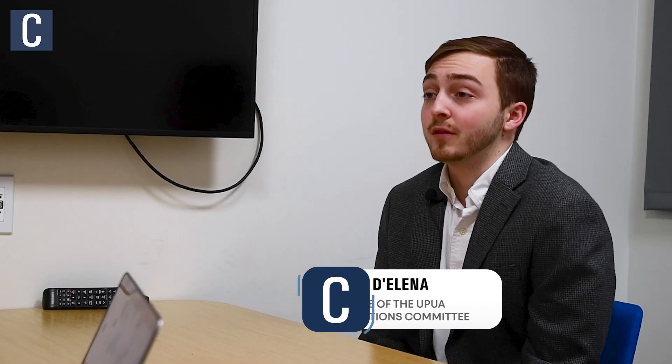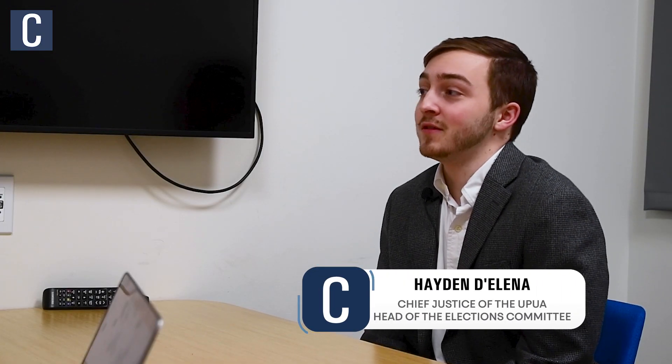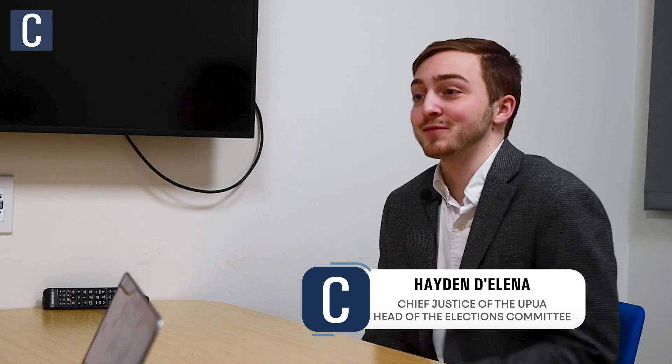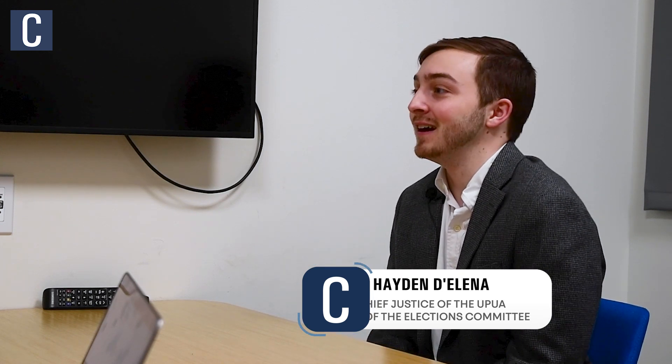Hayden, to start us off, I'd love to talk about kind of a general overview of the UPUA elections, which are upcoming. Can you tell us a little bit about deadlines and who is eligible to vote in these elections? Yeah, of course. Well, March 27th is the day. Also, thank you very much for having me. I really appreciate it. March 27th is the day.